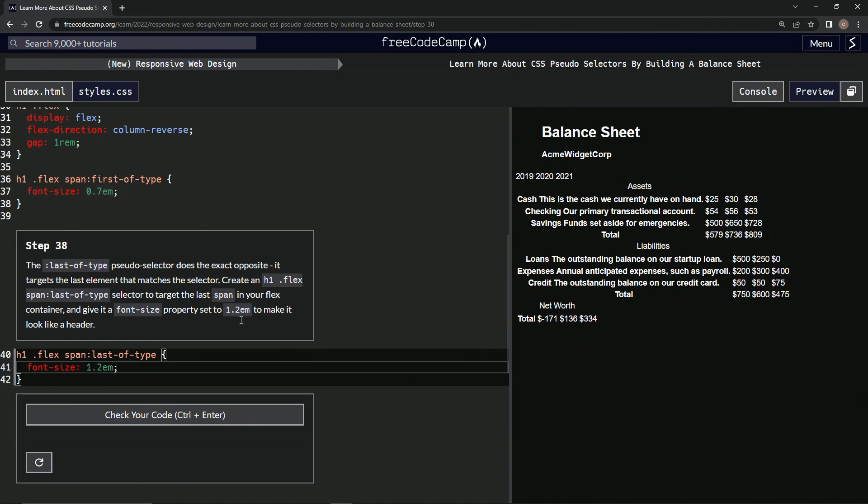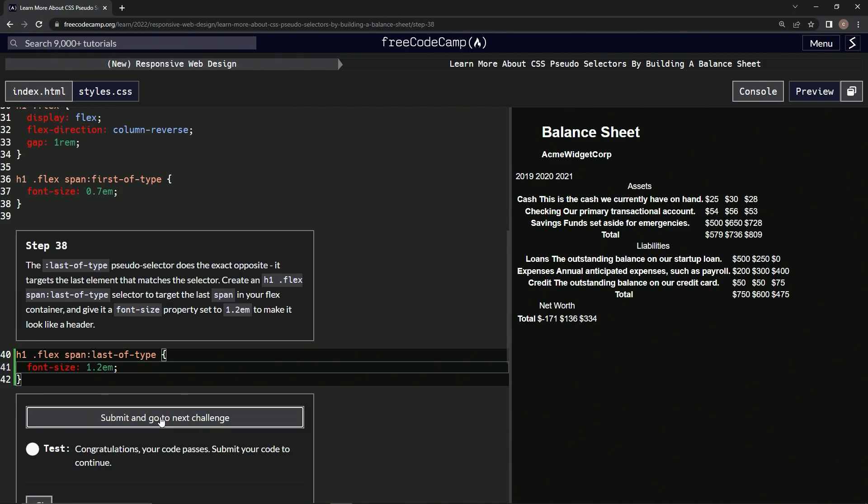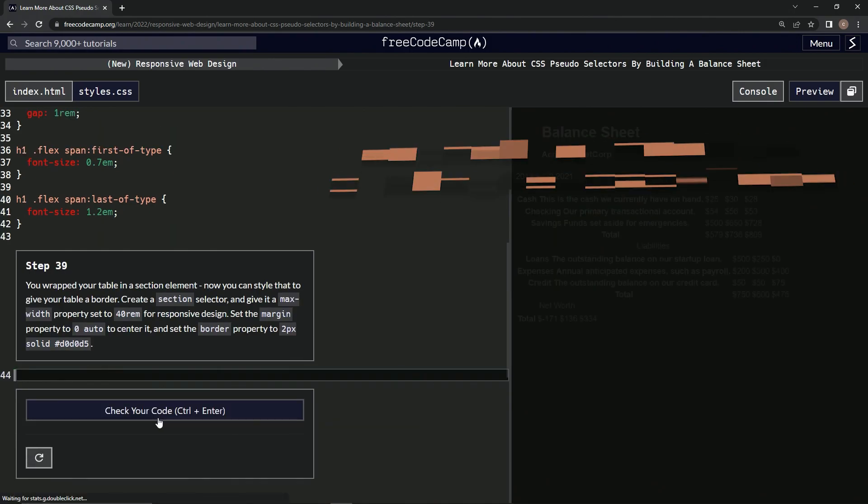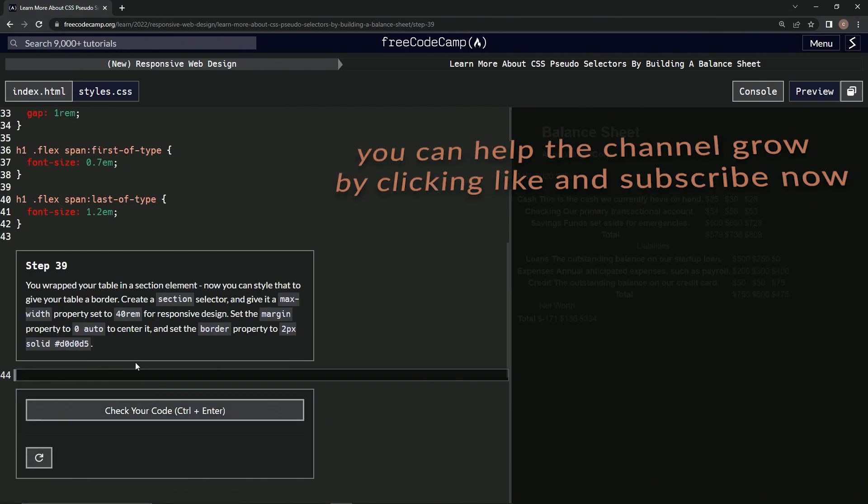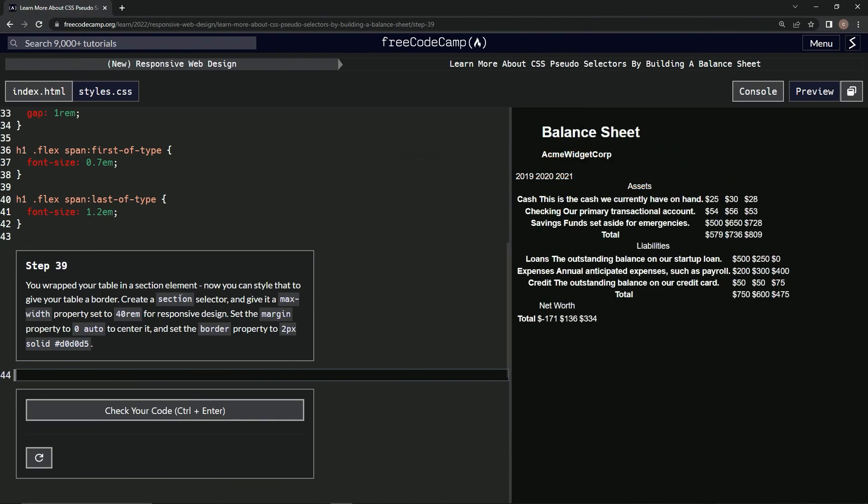Looks good, let's check it. Alright, and submit it. Alright, now we're on to step 39 and we'll see you next time.